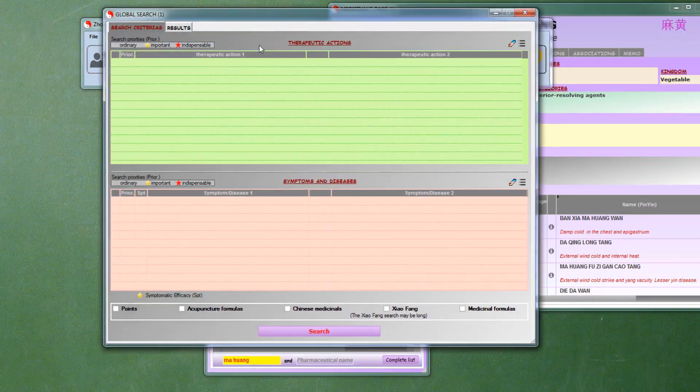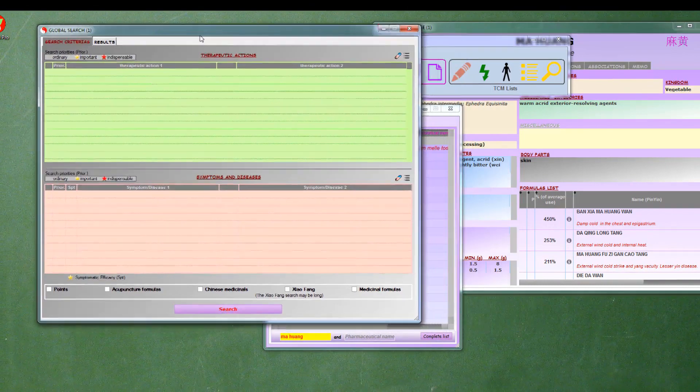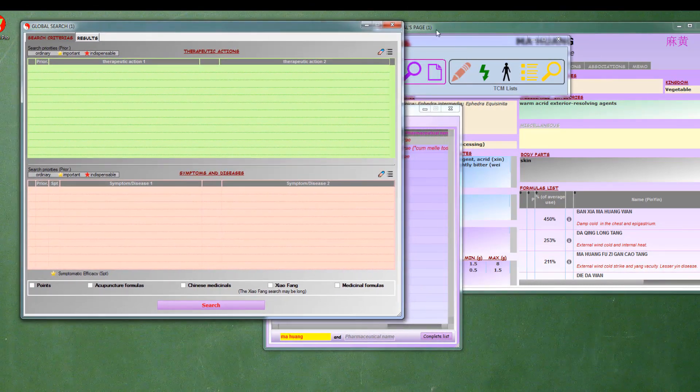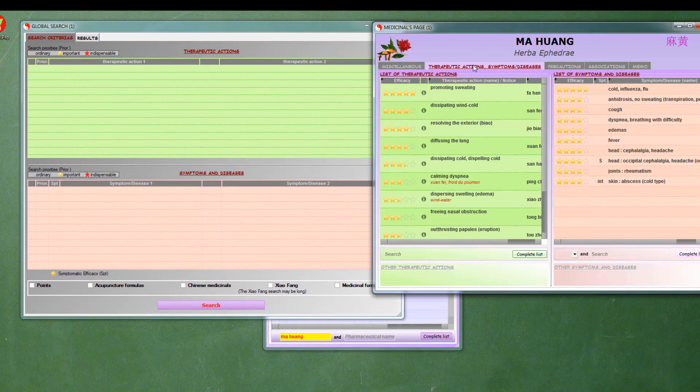To do this, we open the global search page. We drag and drop the desired elements, actions and symptoms.